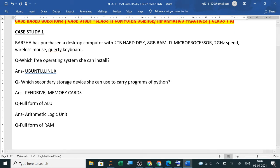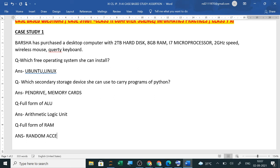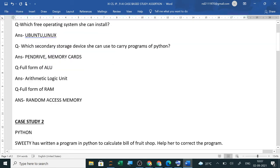So RAM full form I am writing. So RAM will be random access memory.